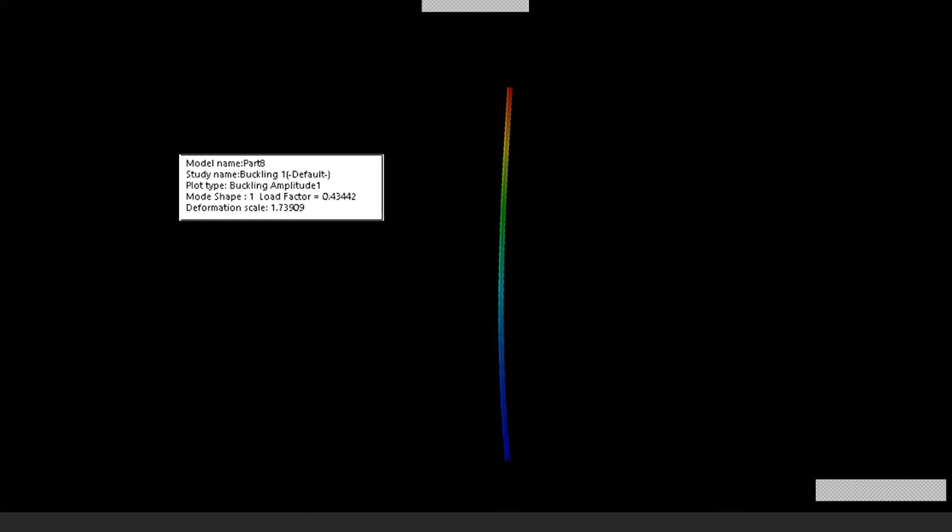By convention, we use a load factor to determine if this part is going to break in a buckling failure. This is a separate study within SOLIDWORKS, but one is where the magic happens. Anything above a load factor of one, it's not going to buckle. At a load factor of one, it's like a pencil balancing on its sharpened point—not a good idea. Below that, we know it's going to fail for sure.